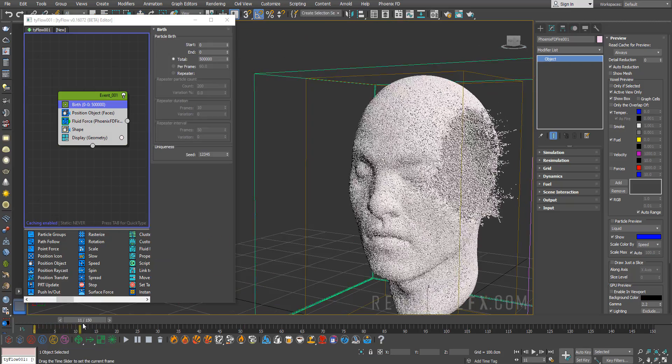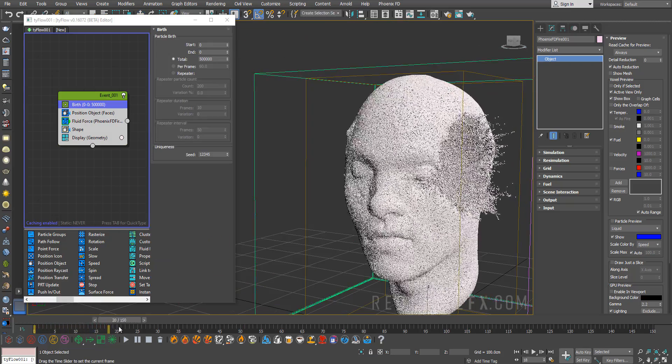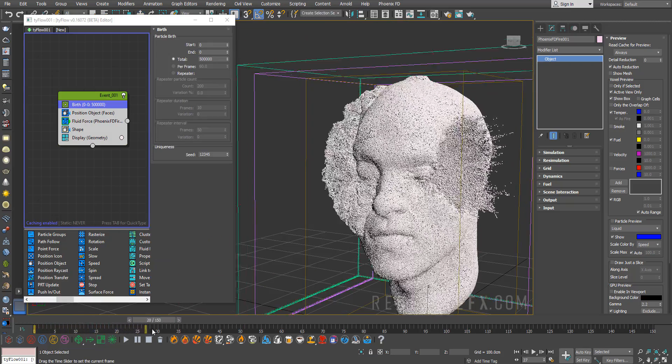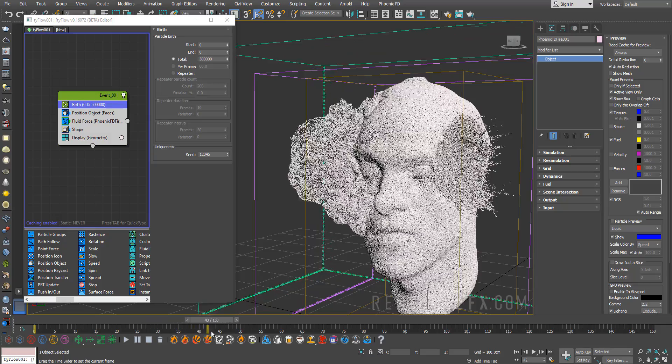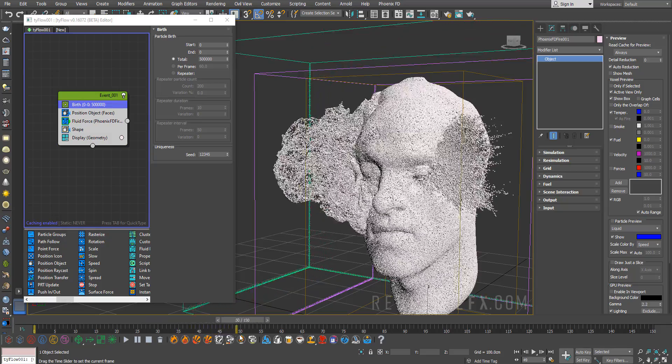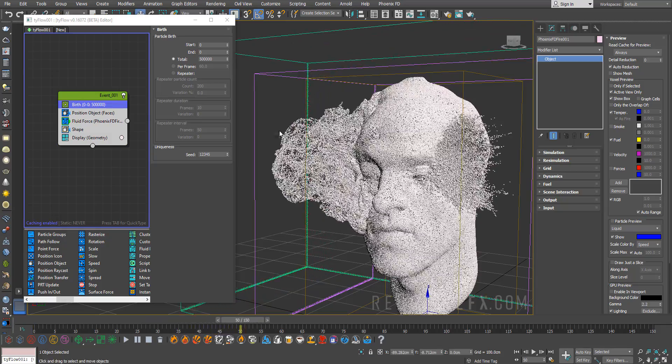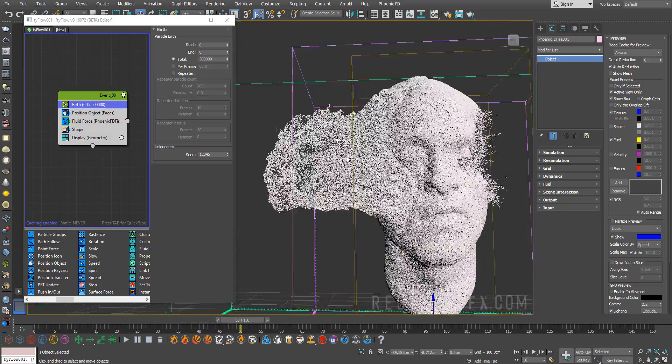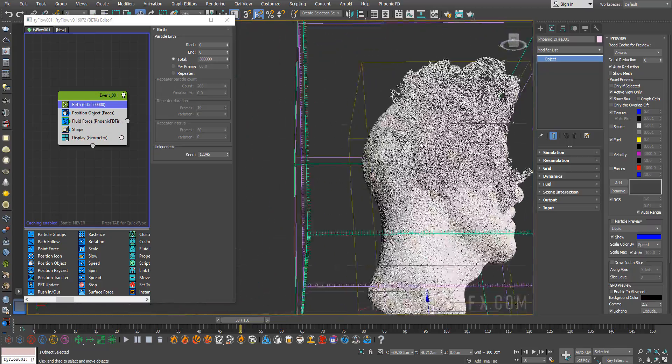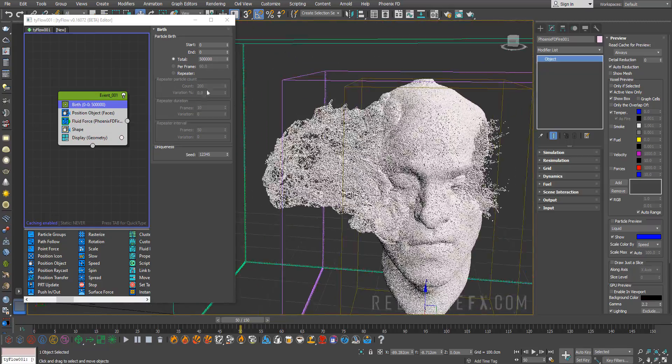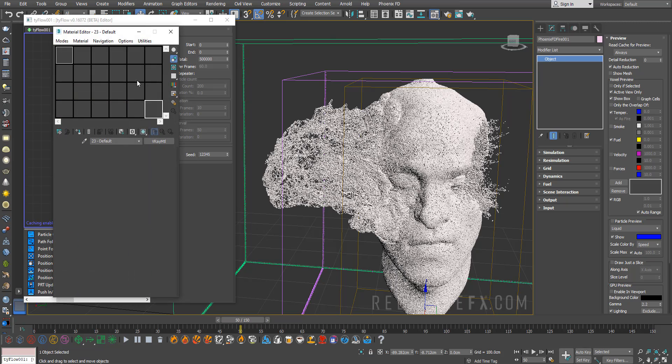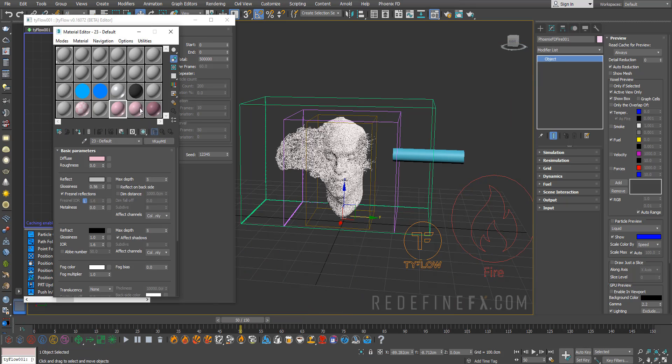This is what it looks like with half a million particles. Basically you're gonna start seeing a lot more detail in all of the fluid force where the smoke was and everything. I think that this is completely passable. You can keep raising this number but I'm just gonna leave it at 500,000.